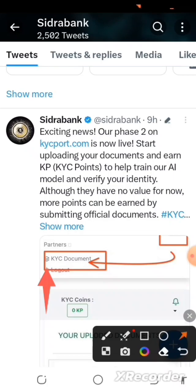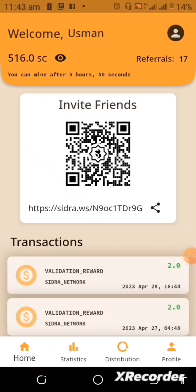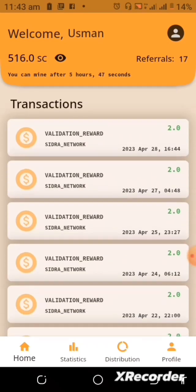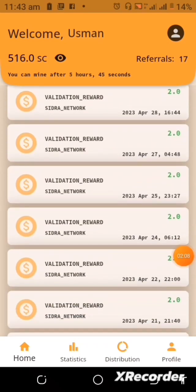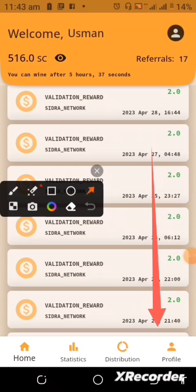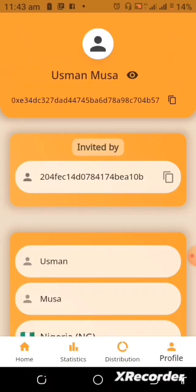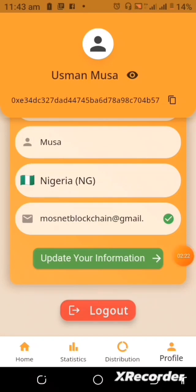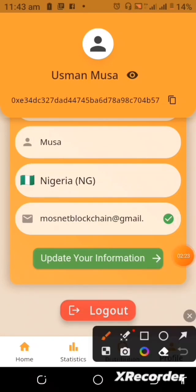To sign into the KYC portal and carry out your Phase 2 Cedra Bank KYC, all you need to do is log into your app. Once you've done that, come down to your profile. Once you are in the profile, locate the 'Update Your Information' option and tap on it. It will open up and take you to where you need to be.